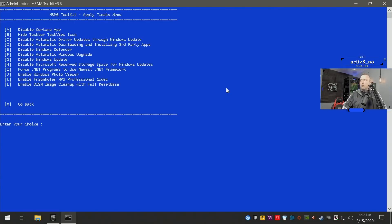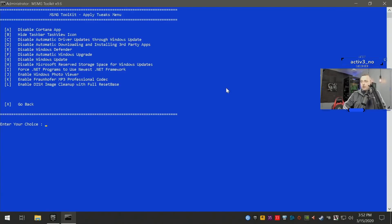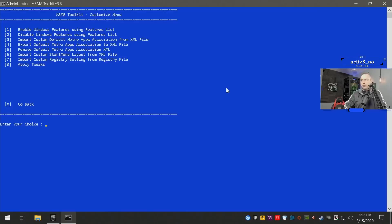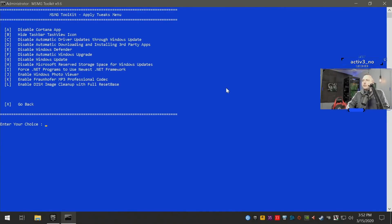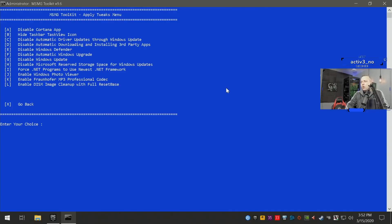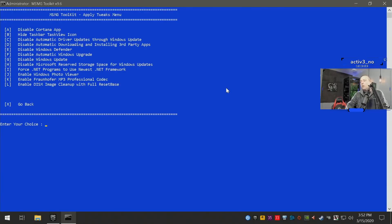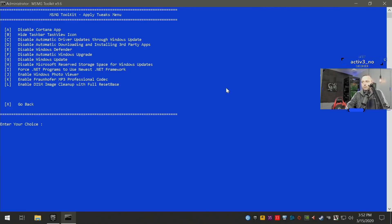We can also go apply tweaks. First off, disable Cortana is pretty much a must, so disable that. And then we go five eight. Let's see if there's anything else. I pretty much go through each one of these and move all of them to disabled. One interesting one is force .NET programs to the newest .NET framework. That's an interesting tweak I haven't actually used that one, but it's something that I might actually try on my next custom build.